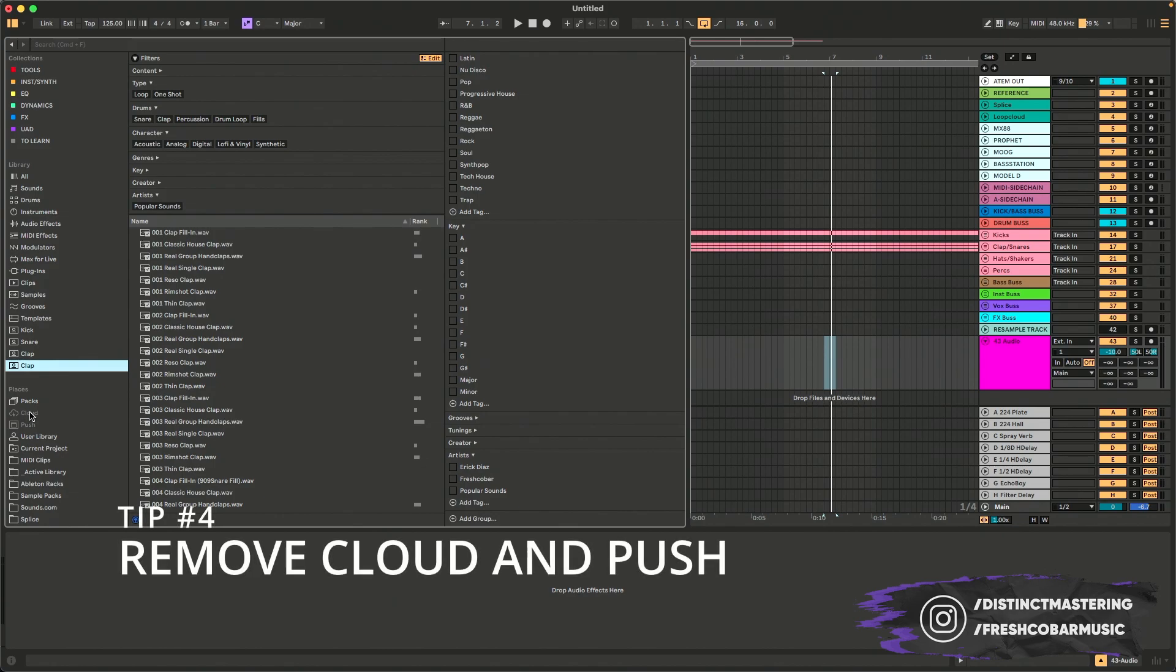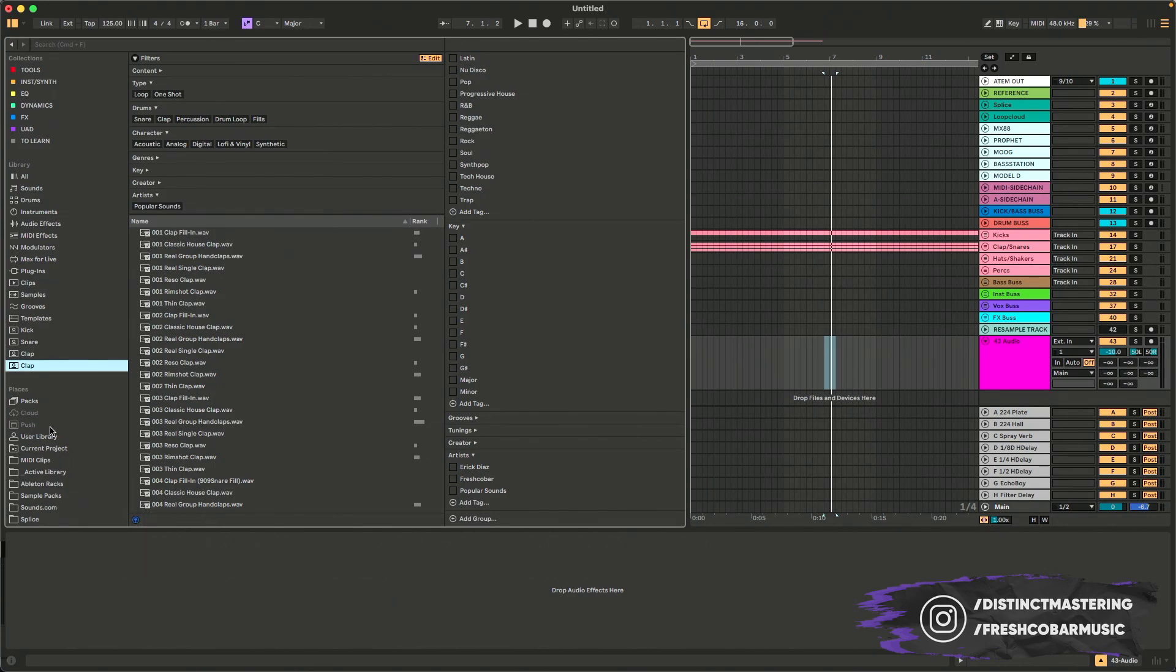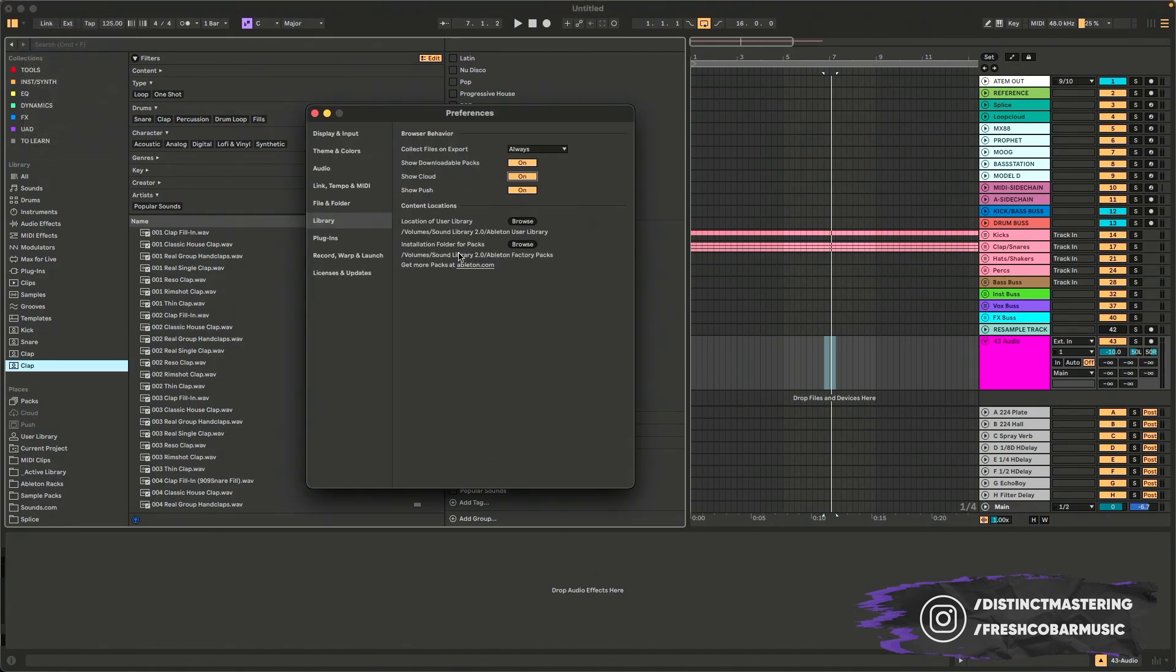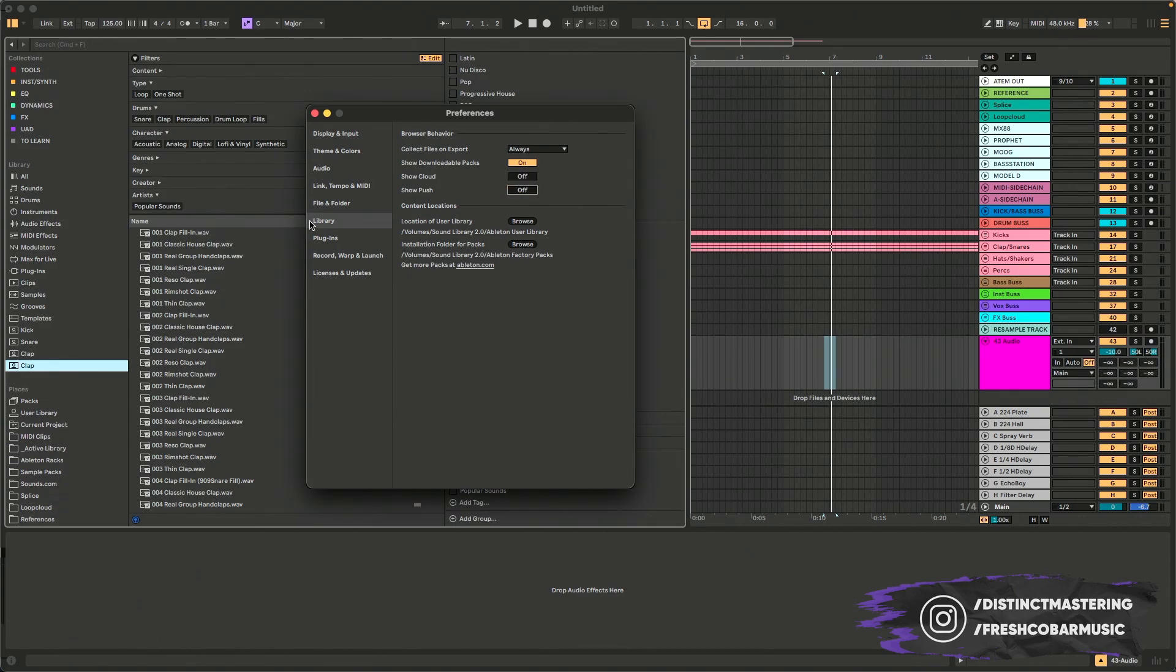Tip number four, notice here how there's this cloud and this push grayed out. I don't use Ableton push and I haven't explored this cloud feature. If I want to get rid of that, all I have to do is go up to my settings and then go into my library and I can turn off the cloud and turn off the push right here under preferences library. And now those have been eliminated from my view. I don't have to look at them and my sidebar is even cleaner.